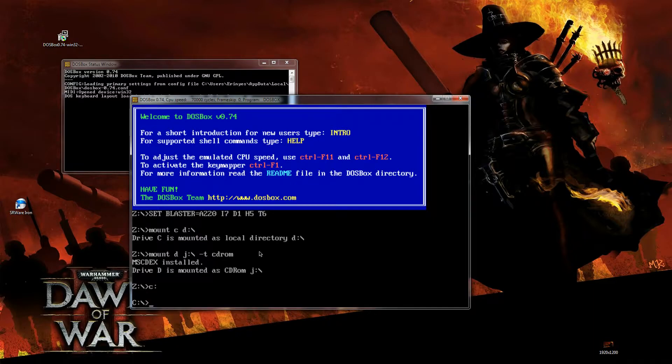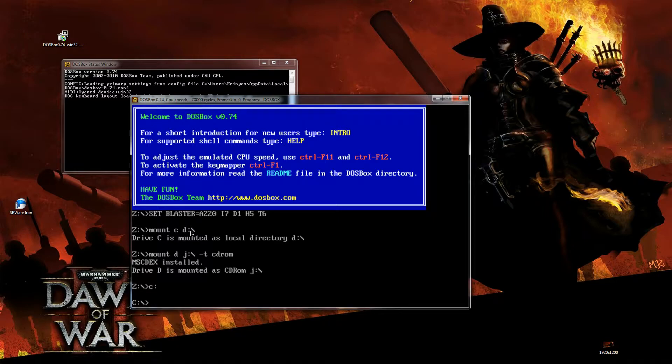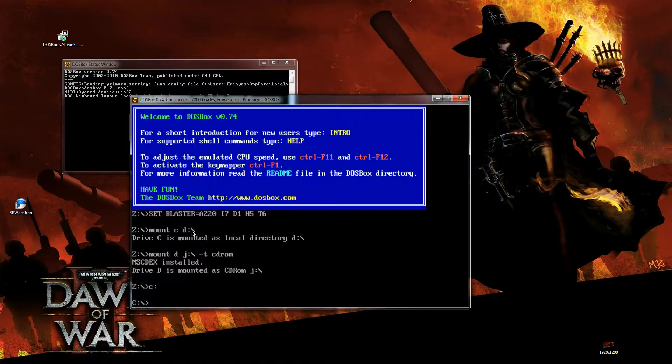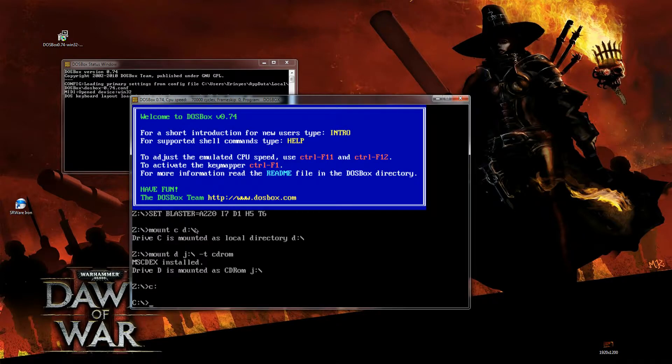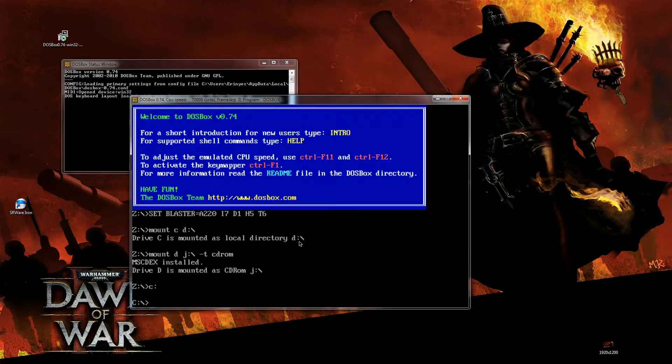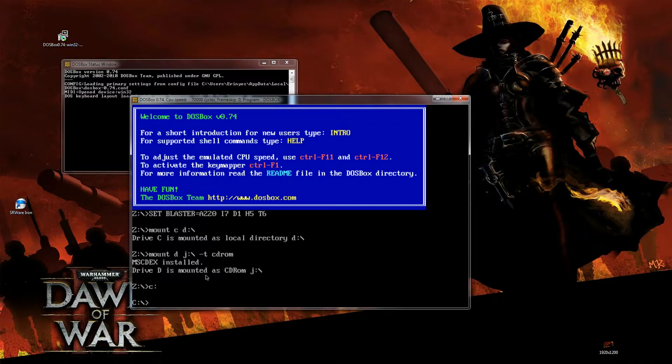Then what you want to do is you want to mount your hard drive letter or directory. I really like the hard drive letter itself and not just the directory, because that will let you navigate between different folders a little bit more easily if you have different DOS games that you want to play. So I mount my D drive as C. That means, as it says, drive C is mounted as local directory D. As I explained, D is your local hard drive letter and C is your drive letter that you will then be able to use in DOSBox.